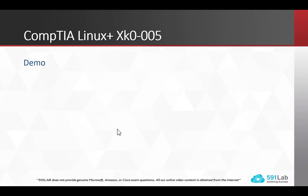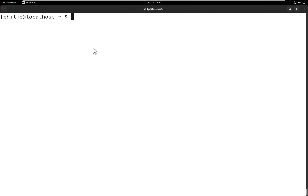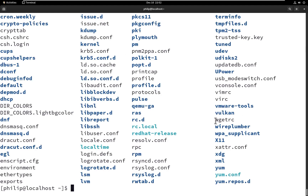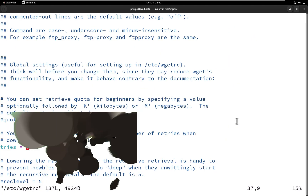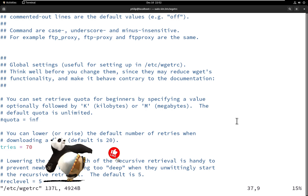Now I'm going to bring up our lab so we can take a look at the topics covered in each of the five questions. Within our CentOS system, we're going to focus on the wget package. The configuration for the wget package is located in the /etc directory, and the file name is called wgetrc. Now if someone were to make changes within this file...